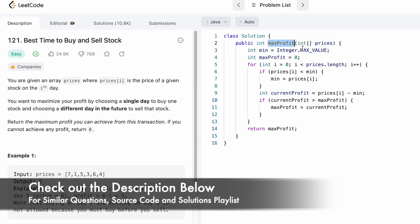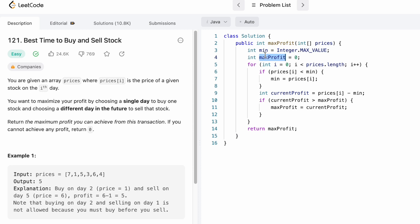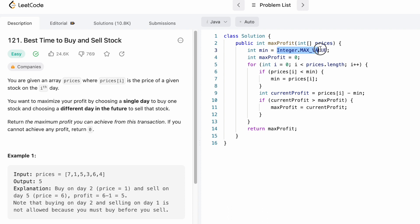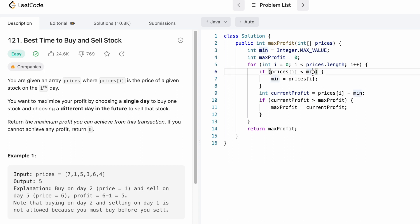Now let's look at the code. This is the function name, prices is the array given to us, and the return type is an integer denoting the maximum profit. I declare a variable max_profit initialized to 0 — we return 0 if there is no profit. I also declare an integer variable called minimum, which is used to find the minimum element in the array, and assign it Integer.MAX_VALUE so any value below it will be assigned to min. We then iterate through the prices array from start to end, and the first step is to compare the current price with the existing minimum.